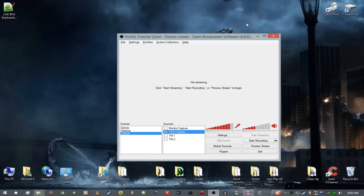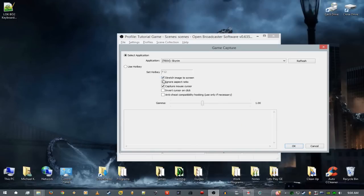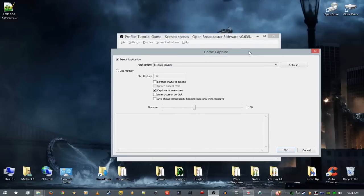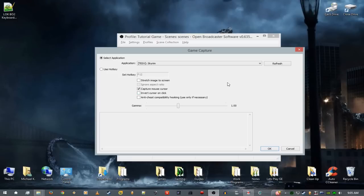All you want to do for a game you already have set up is come into the game capture window, make sure your game is still on there, then click 'Stretch Image to Screen' and 'Ignore Aspect Ratio.' I'll show you how each setting looks — that's what it's for, why you'd want to do it, and how you do it.